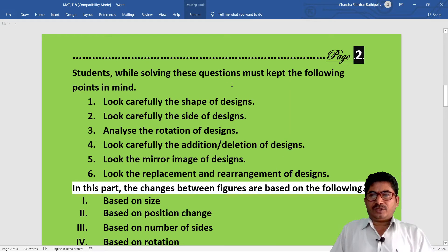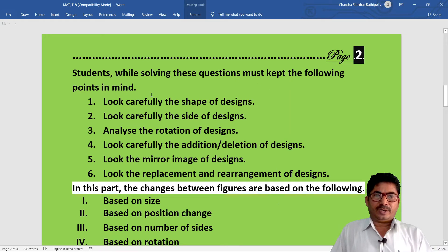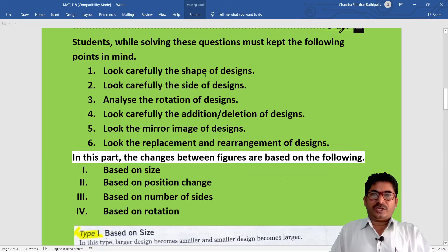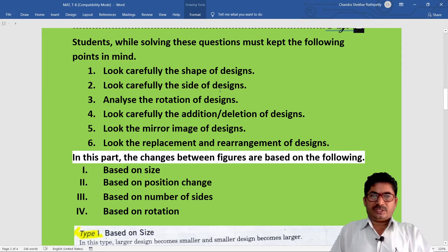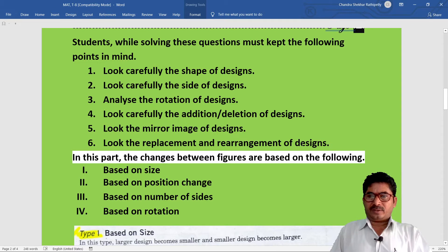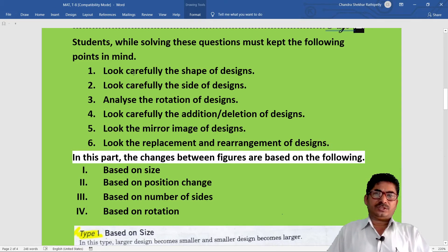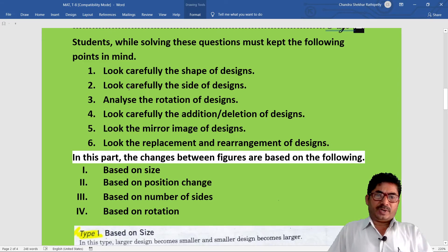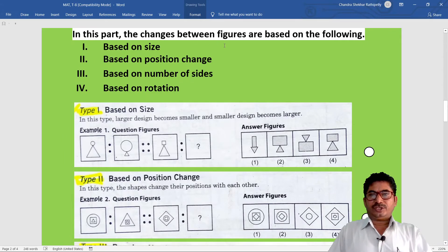Students, while solving these questions you must keep the following points in mind. First, look carefully at the shape of designs. Second, look carefully at the side of designs. Third, analyze the rotation of designs. Fourth, look carefully at the addition or deletion of designs. Fifth, look at the mirror image of designs. Sixth, look at the replacement and rearrangement of the designs. The changes between figures are based on: size, position change, number of sides, and rotation.